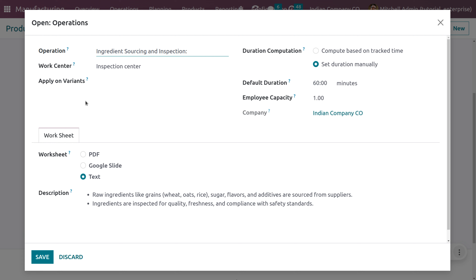For ingredient sourcing and inspecting, raw materials are sourced from suppliers and each batch is inspected for quality, safety, and compliance with regulatory standards. This step is critical to prevent contaminated or substandard ingredients from entering the production process. The work center for this operation is set as 'Inspection Center,' with all durations, employee capacity, and details already configured.